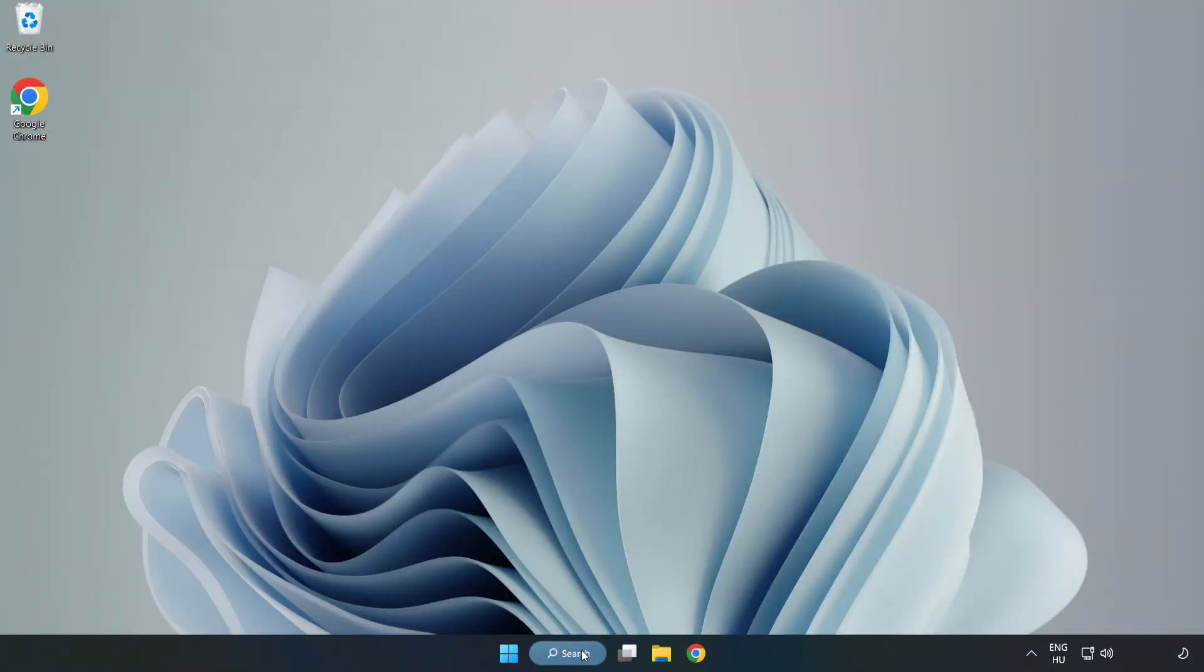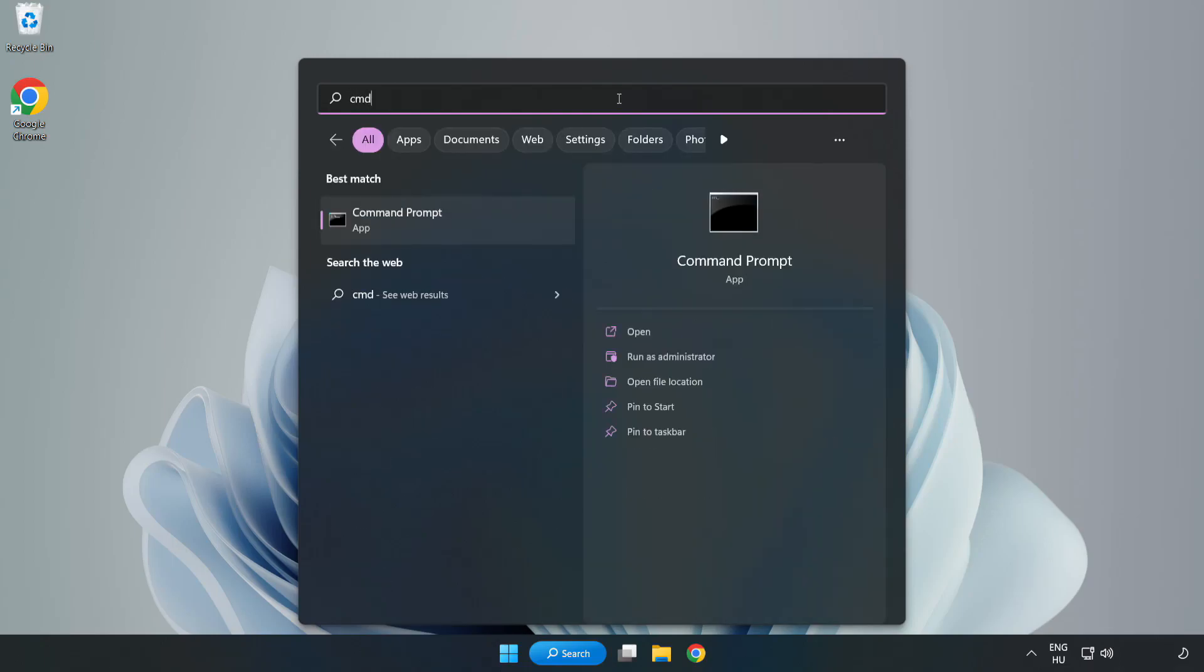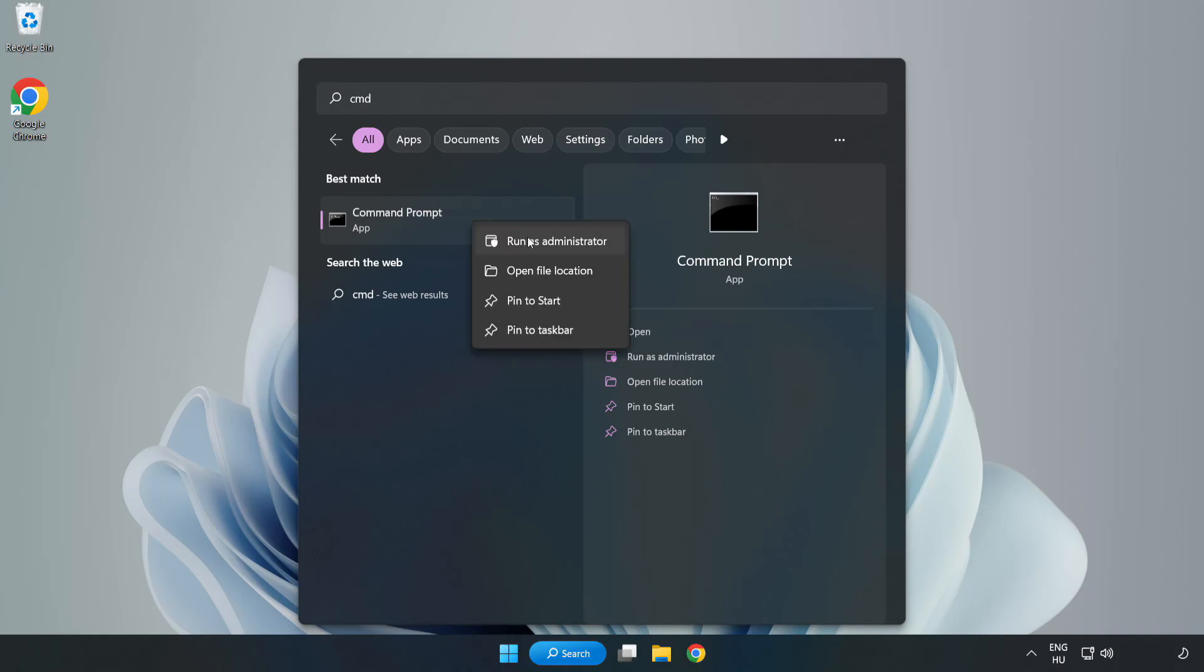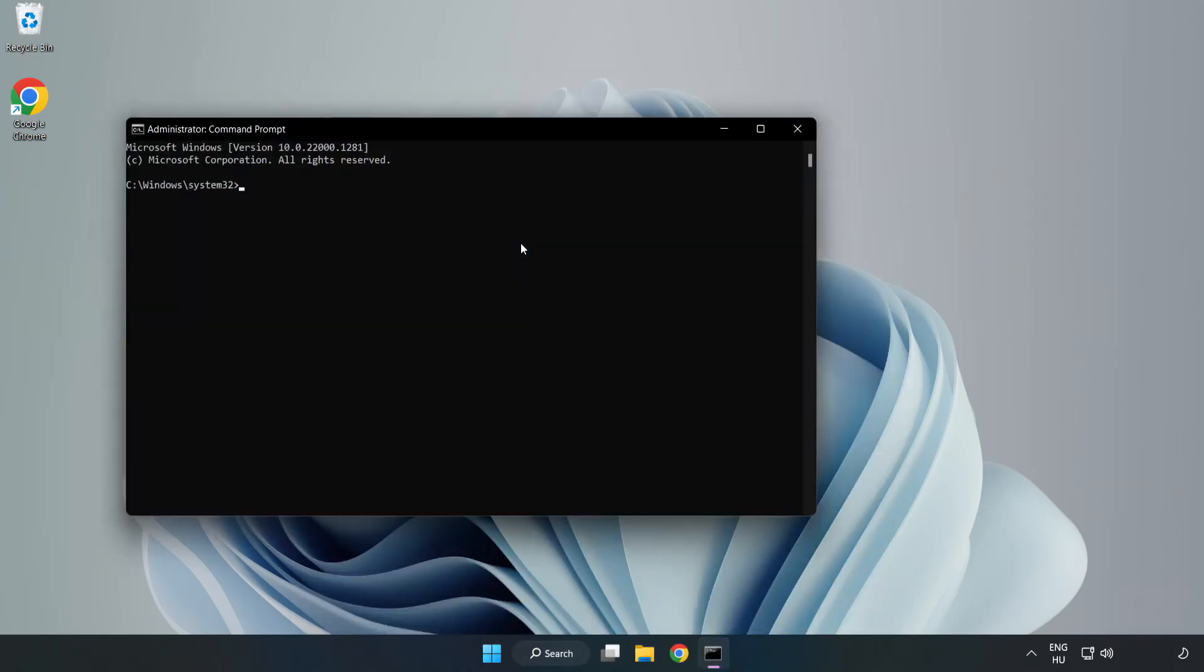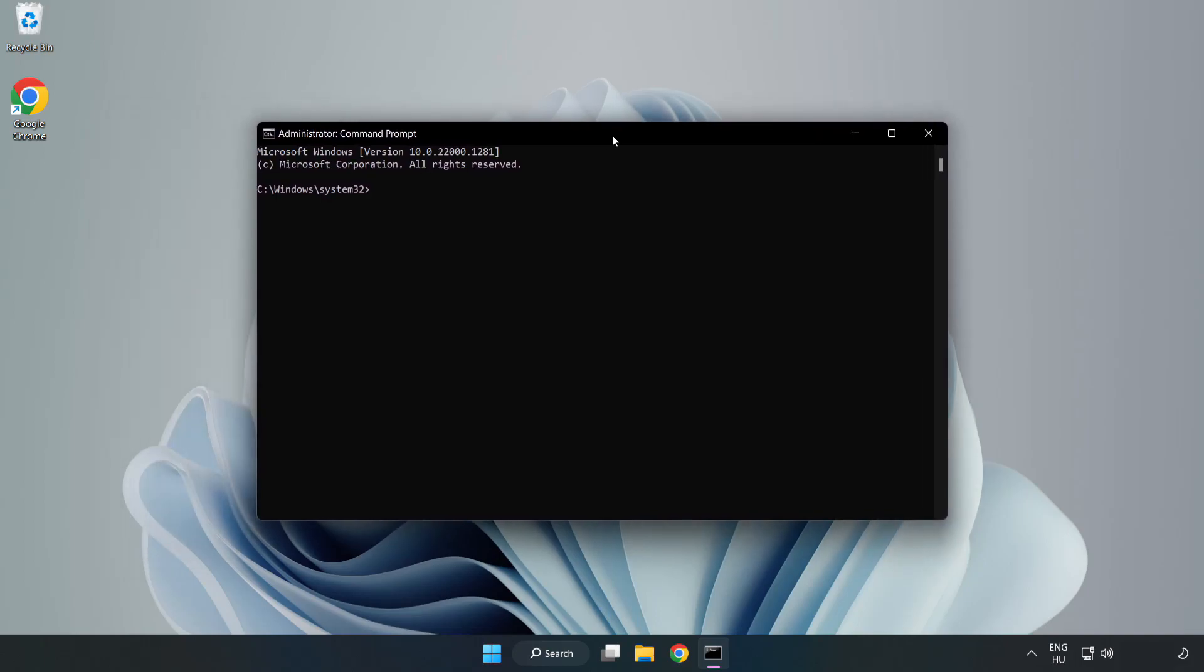Click search bar and type CMD. Right click command prompt and click run as administrator. Type SFC space scan now.